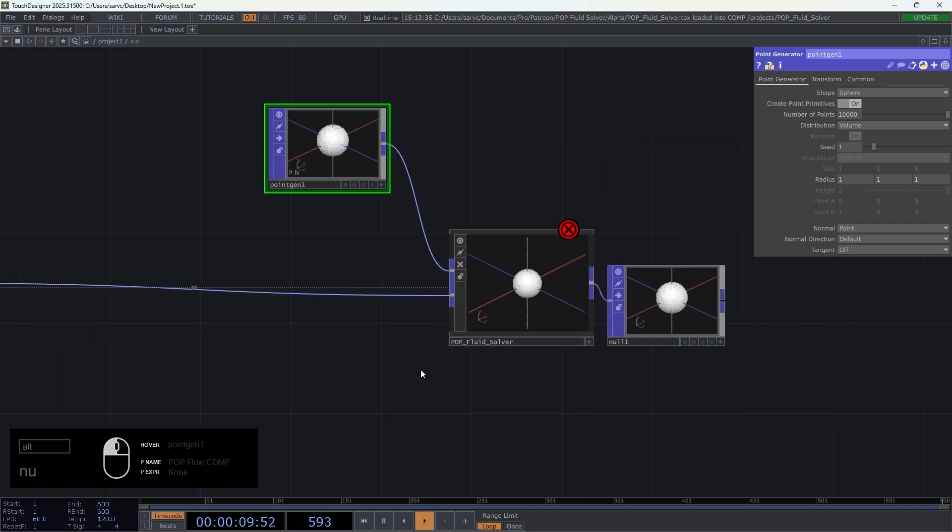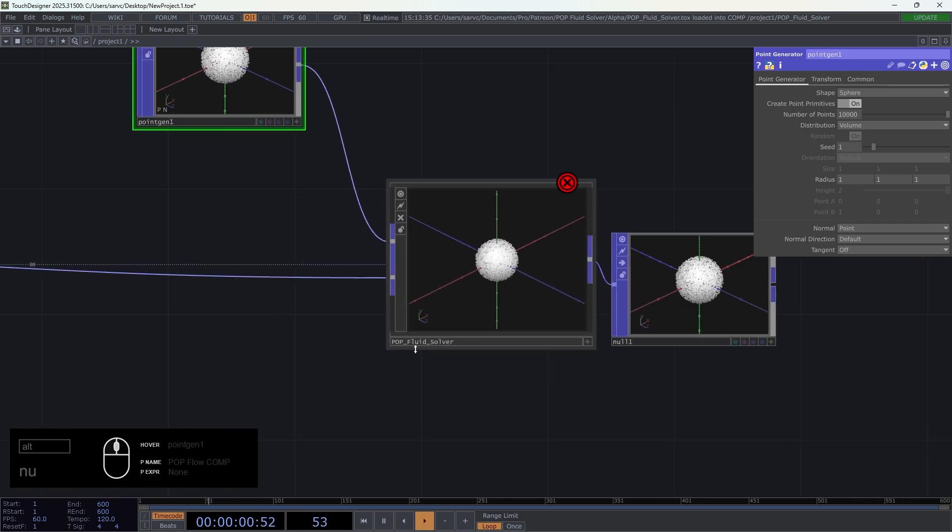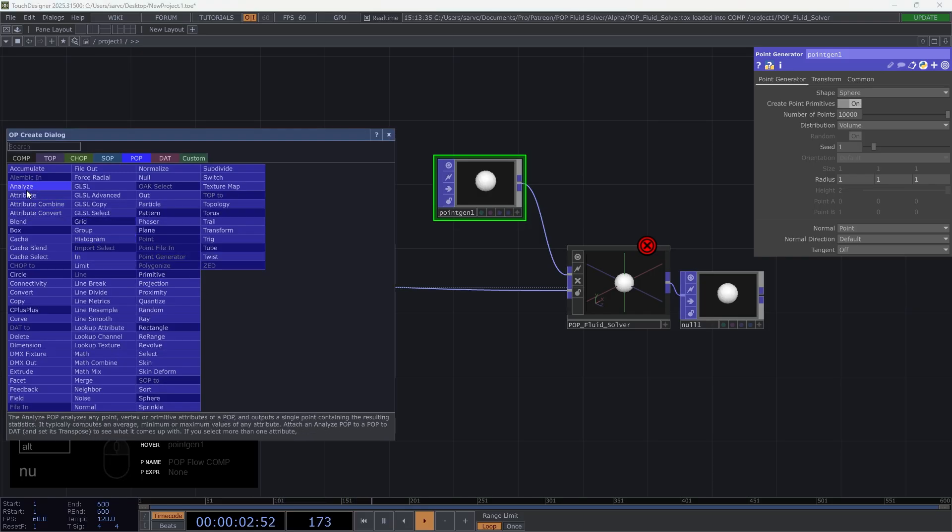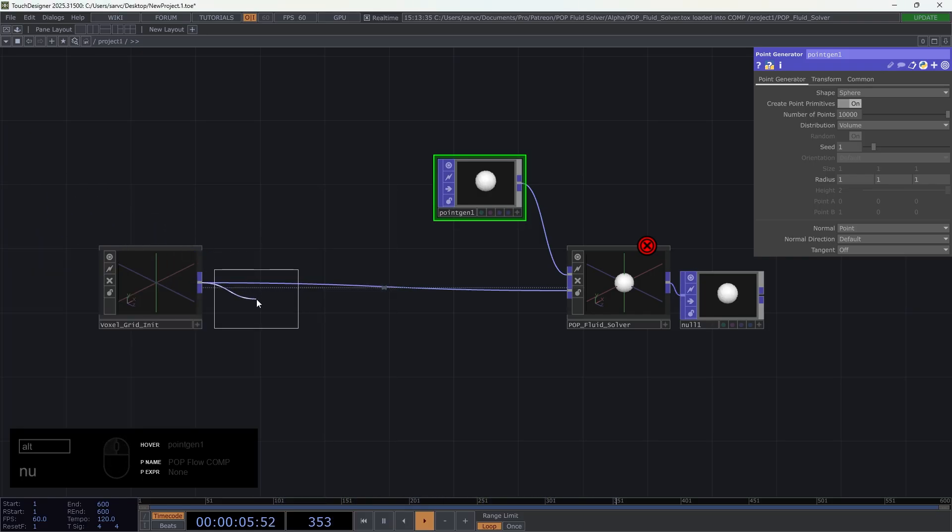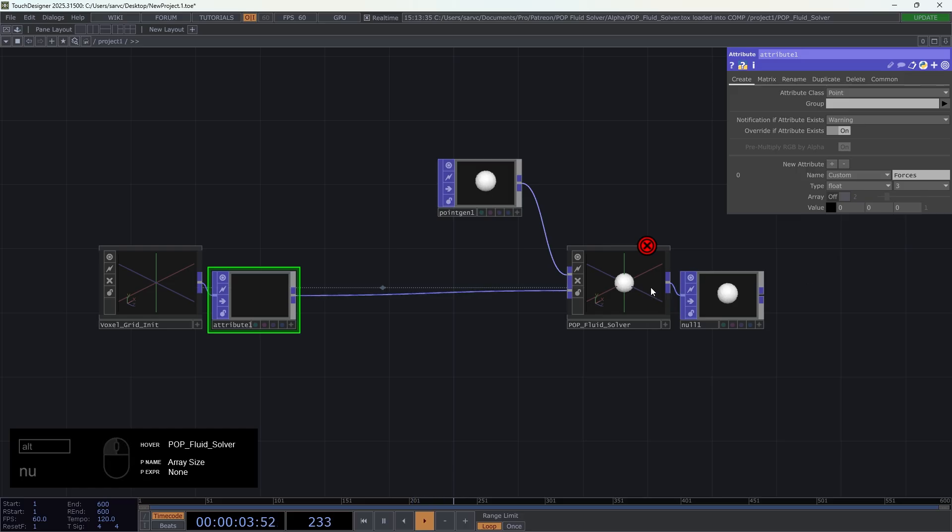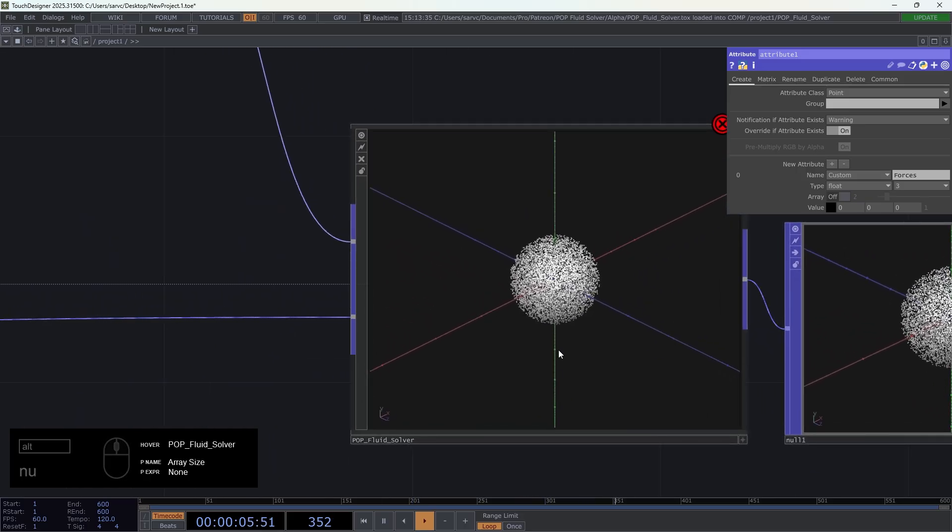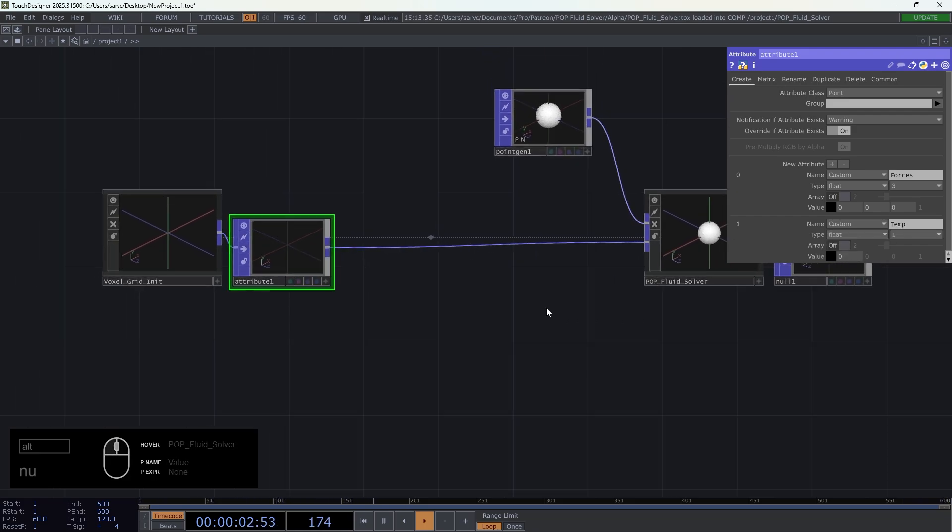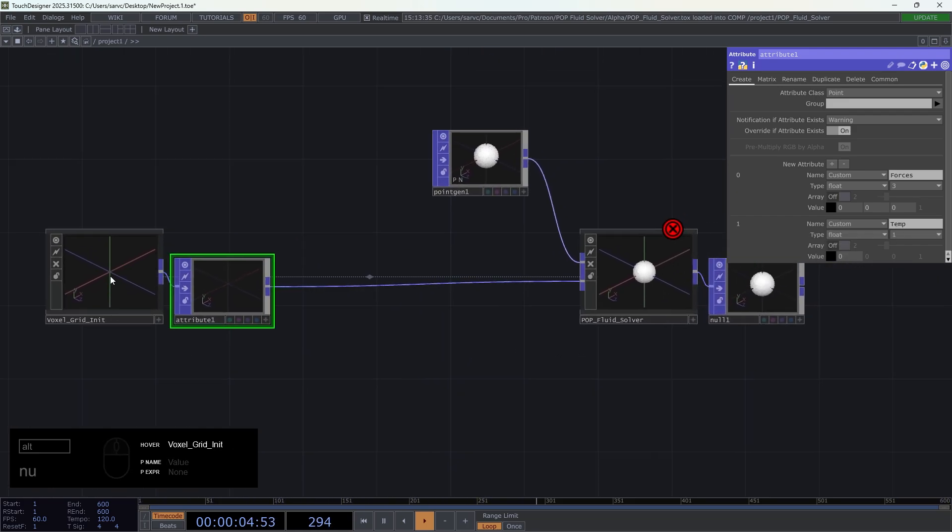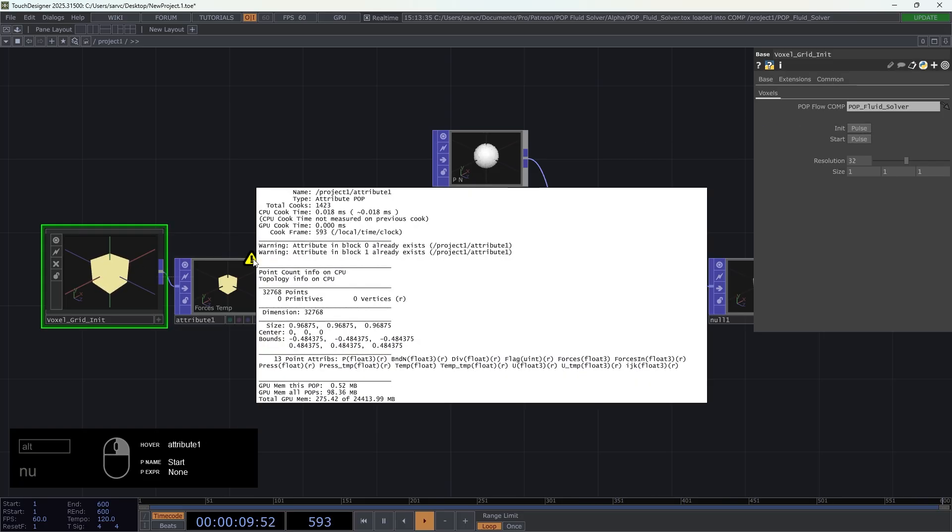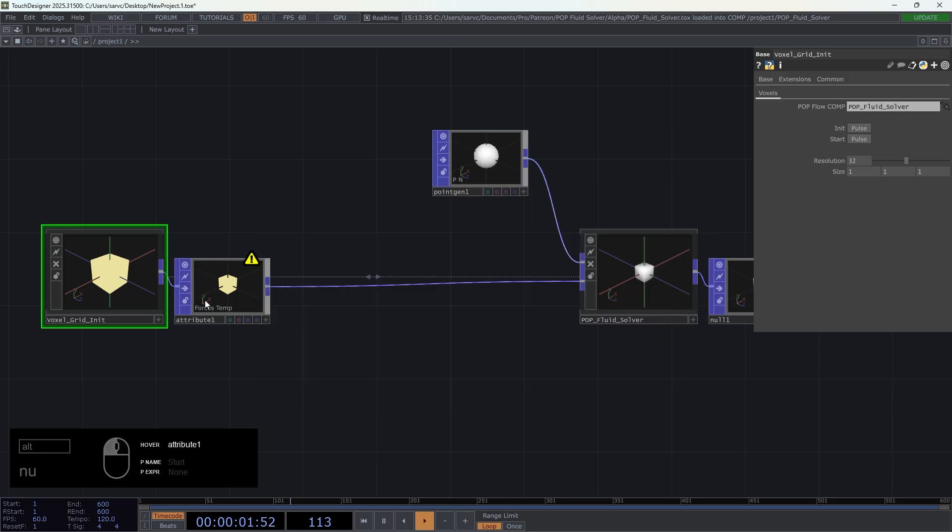To work, pop fruit solver needs two attributes: forces and temp for temperatures. I'm going to create an attribute pop and declare two new attributes called forces, which is size 3 because we can have force on x, y, and z, and also temp for temperature. I'm going to select init.